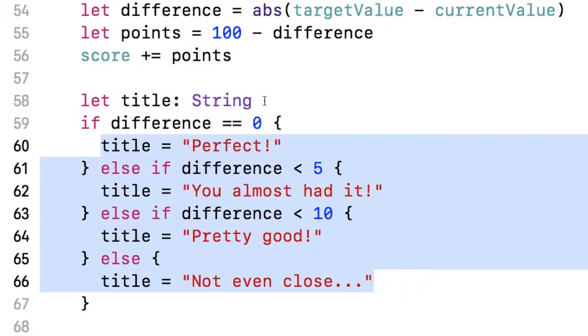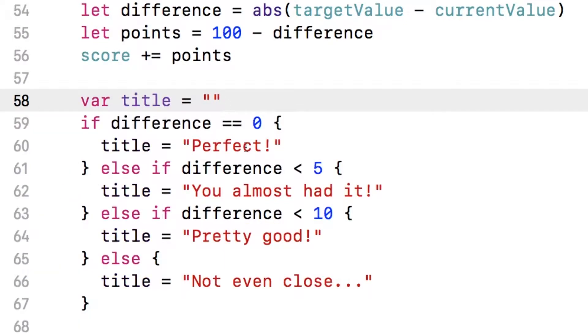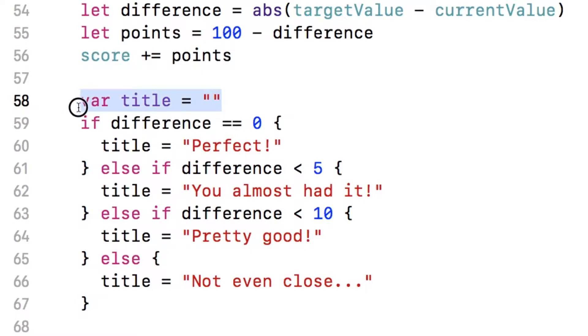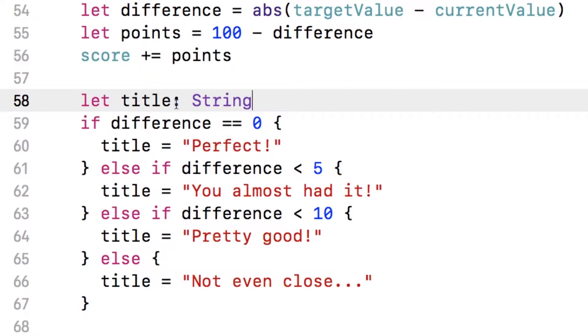Now if we did let title equals this, of course it wouldn't work because we're changing it, so I had to change that to var, then that would work. Because the compiler at this point has enough information on this one line to know, okay, I'm setting it to a string, so this must be a string. But if you declare the variable and don't set it until later on, it doesn't have enough information yet. So that's why we had to manually specify the type here.